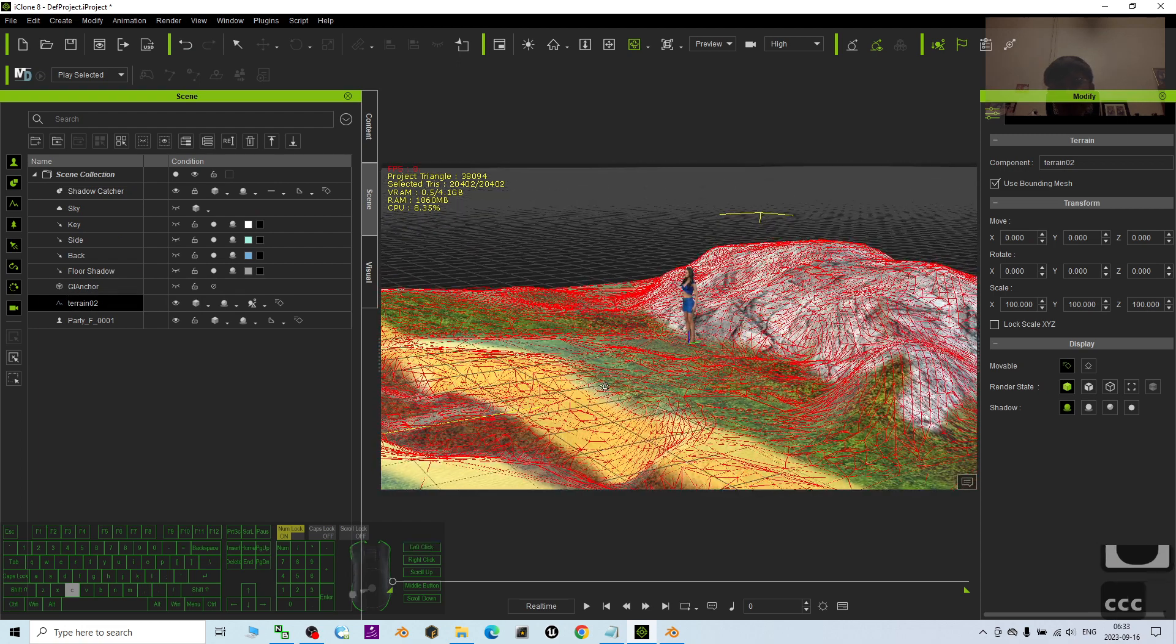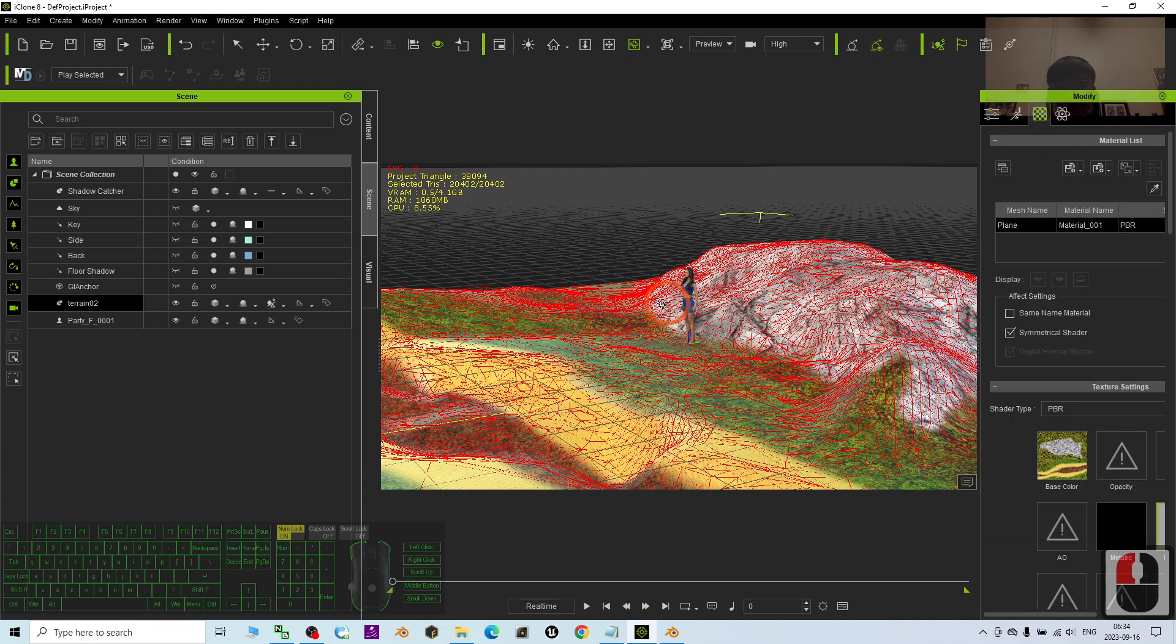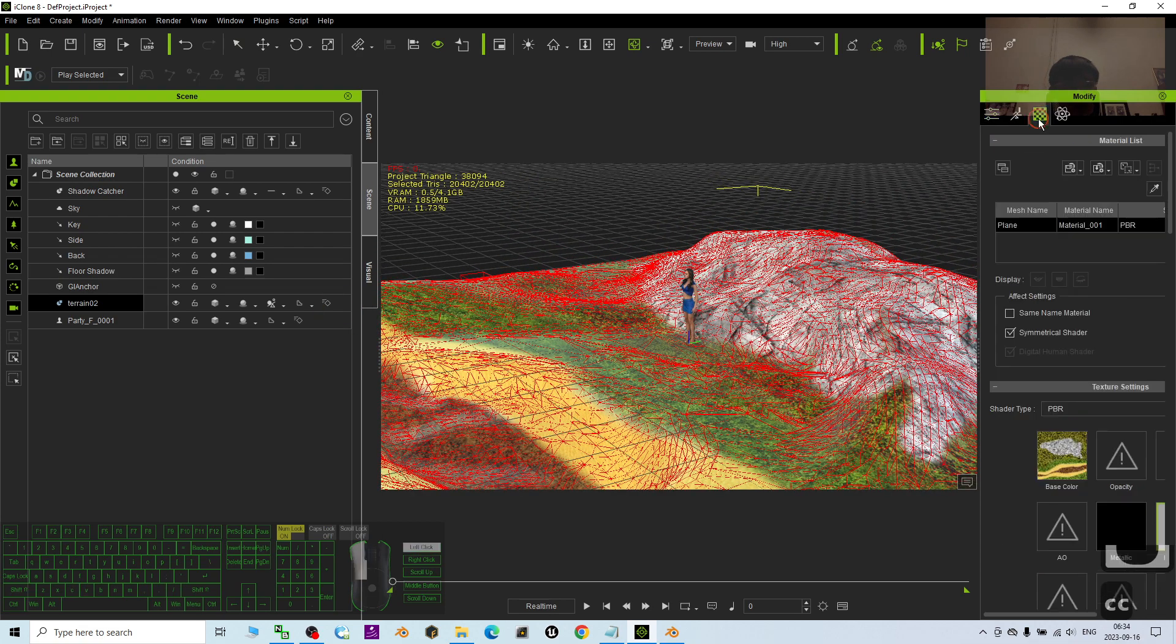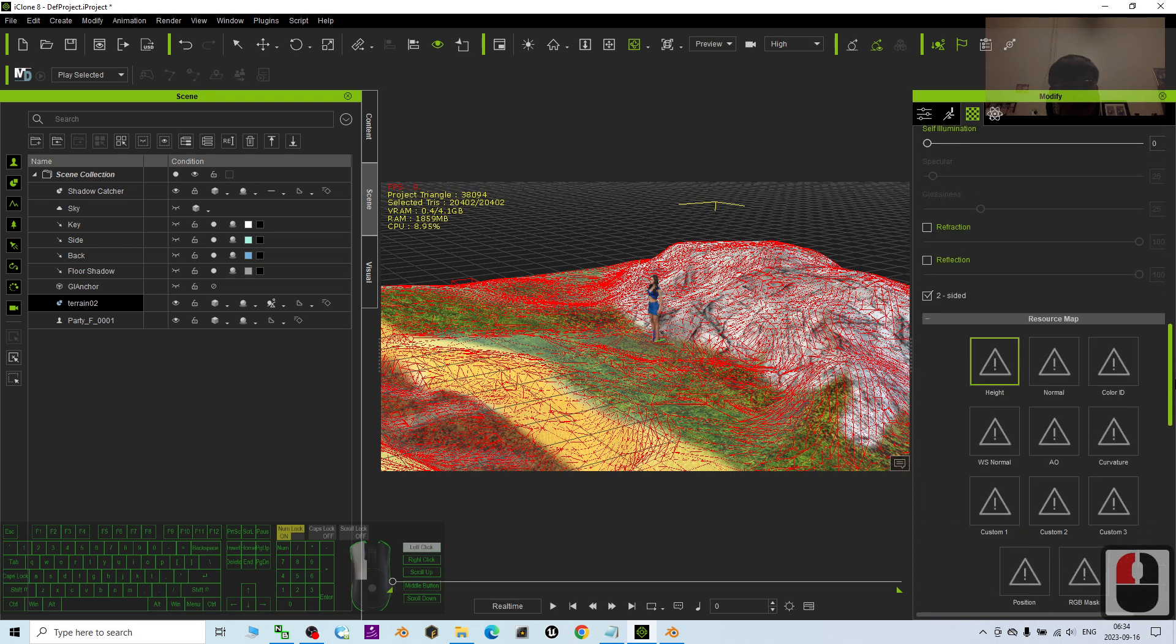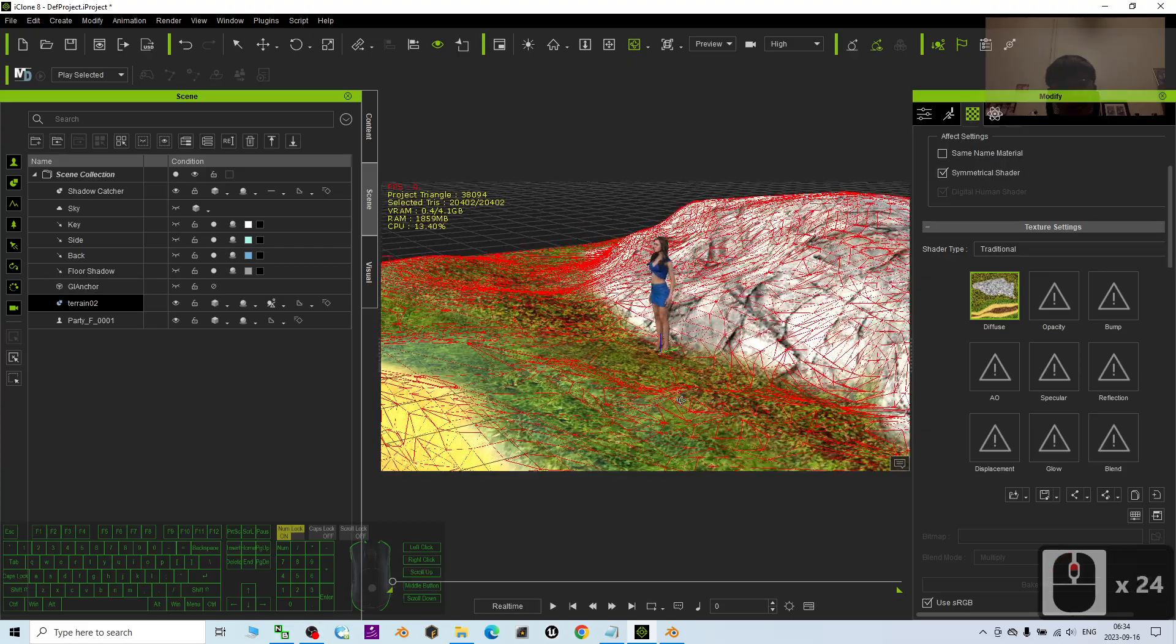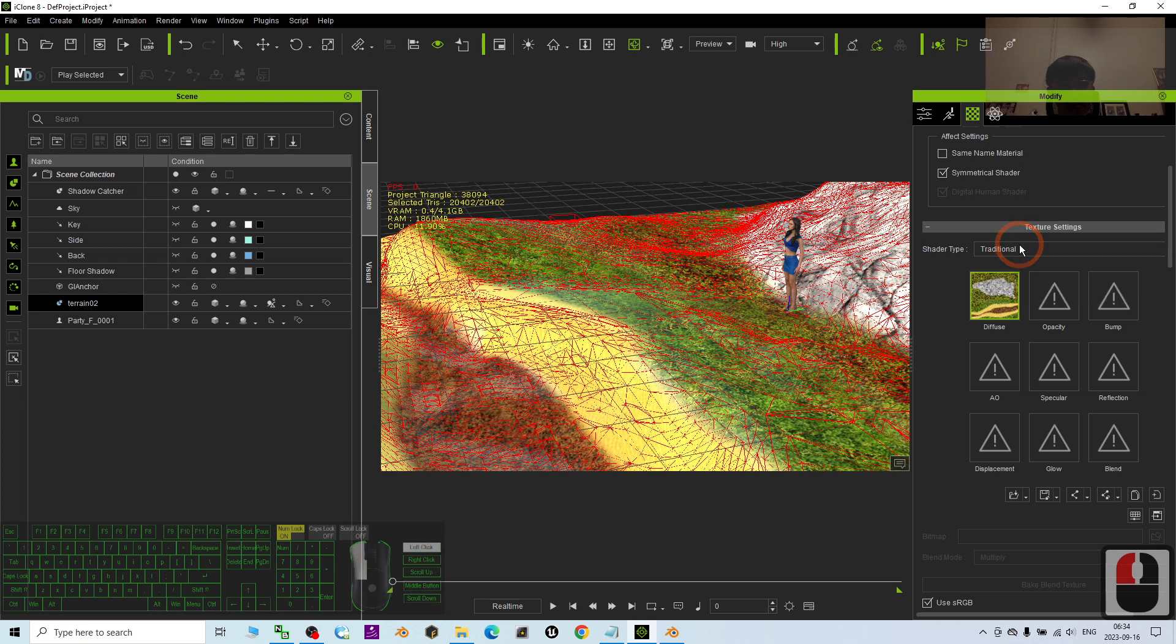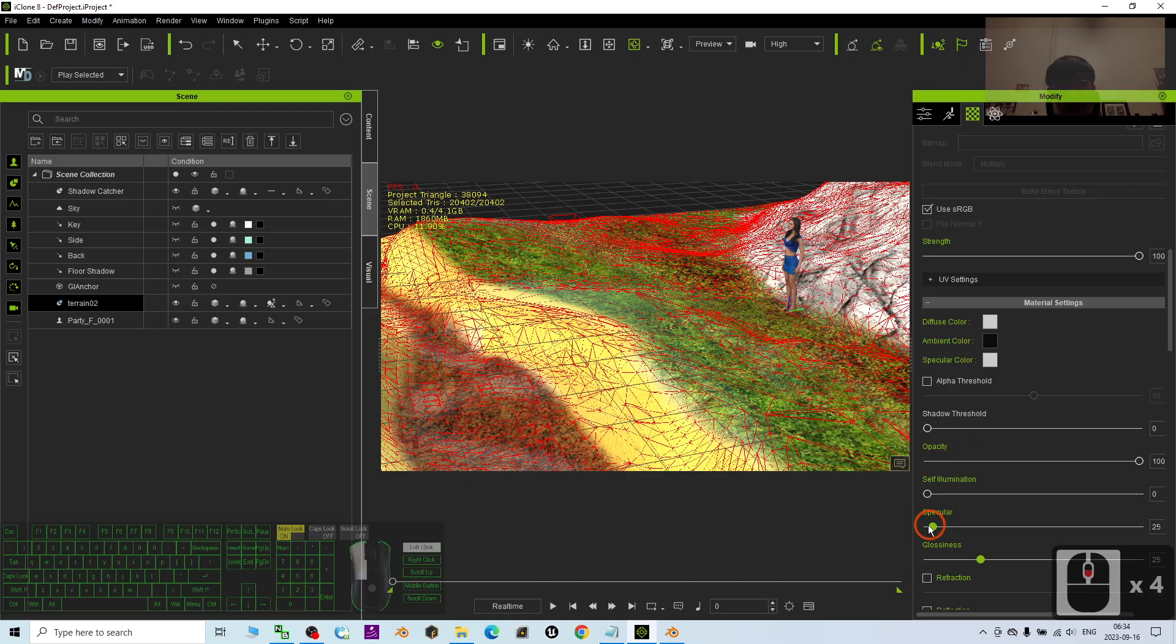It is already become a terrain. So if you want to adjust the reflection, you can just right click, convert to prop again. Now it already become a prop. You can adjust the reflections. Just scroll down.